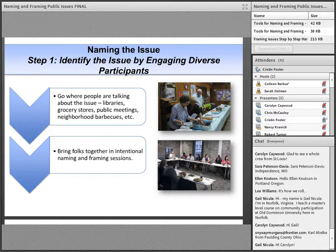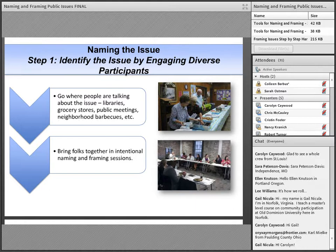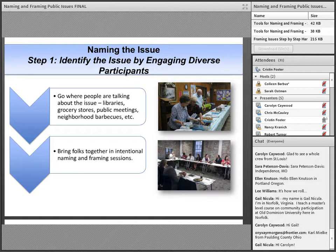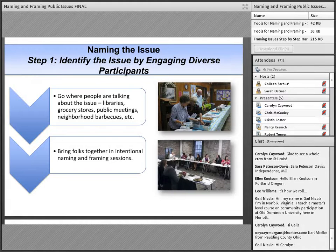One of the greatest challenges in this work can be engaging a diverse group of citizens. One way the Matthews Center has addressed that is by partnering with organizations, institutions, and individuals who can connect with citizens across an entire community. In addition to connecting with the library, local government, or other institutions, you may also want to consider partnering with neighborhood associations, civic groups, faith-based communities, and other more informal groups in the community.